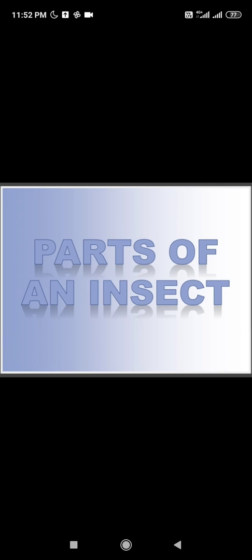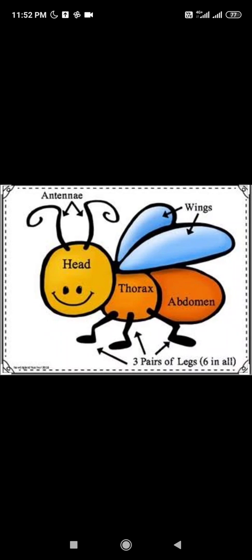Just like human beings, insects also have body parts, and most insects have common body parts. Their body is divided into three different parts: head, thorax, and abdomen.